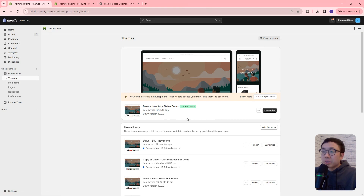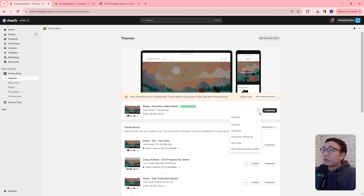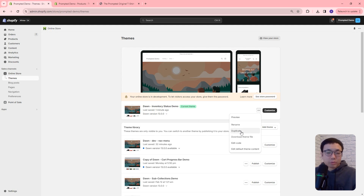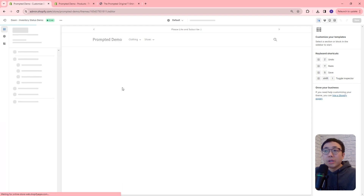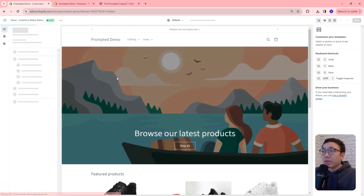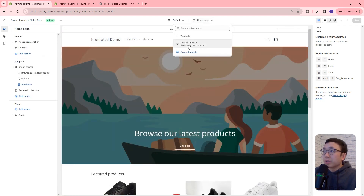This customization will work in any of the free Shopify themes. Today we're using Dawn version 13. Before you start, just make sure you duplicate the theme, so in case anything goes wrong, you can always revert back to the old version. The first thing we're going to do is customize and go into the theme editor and head over to the products page.